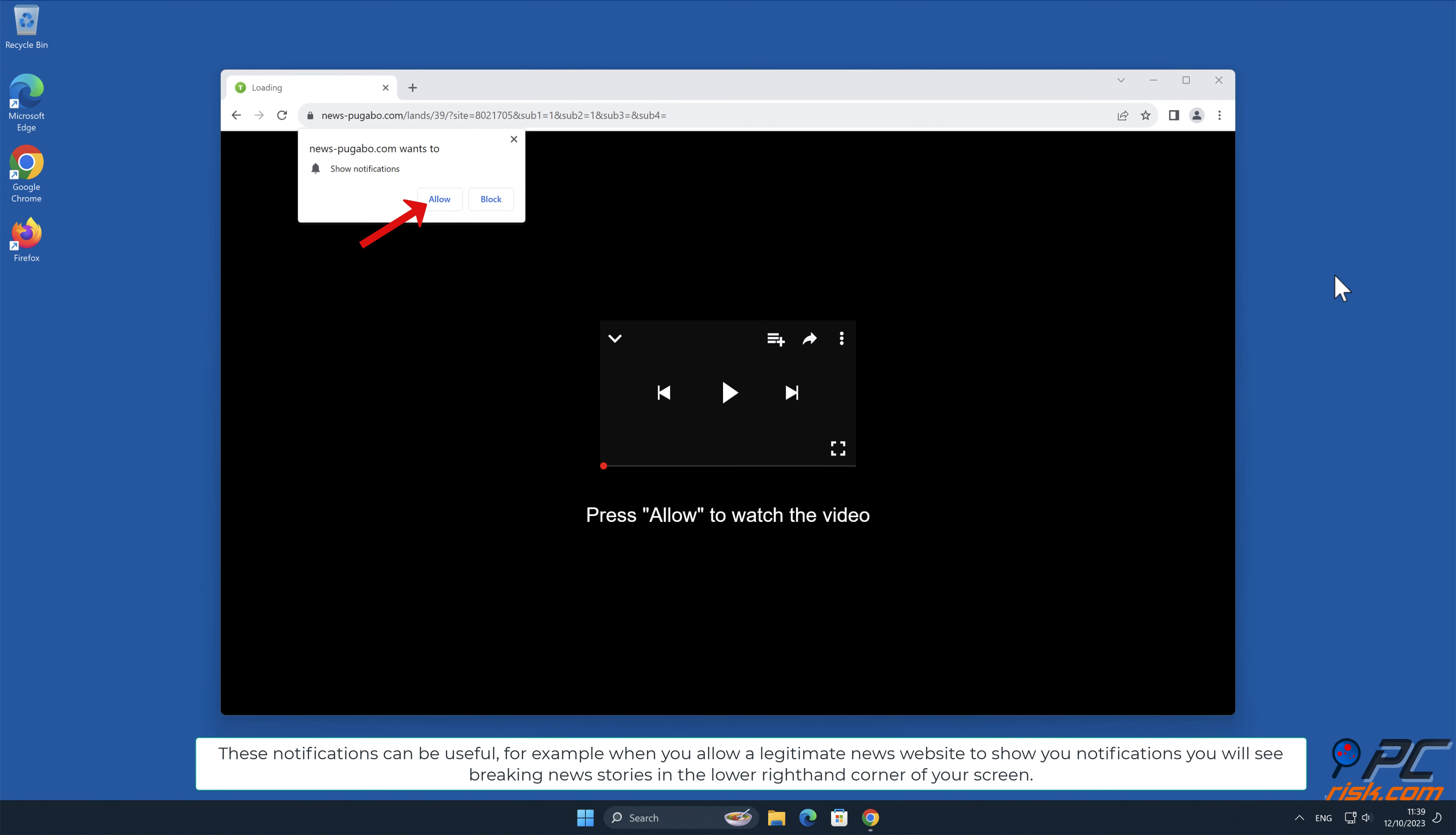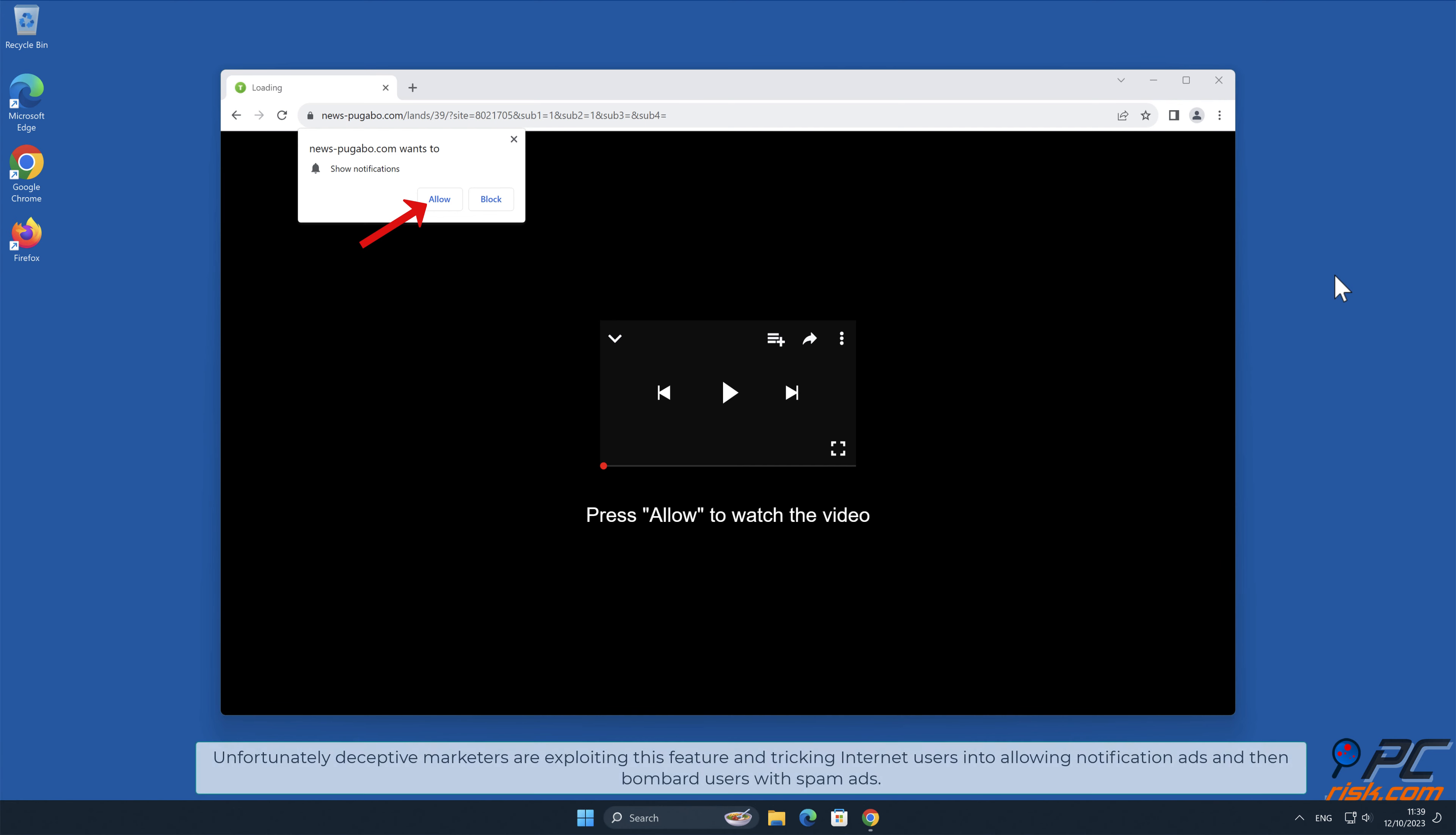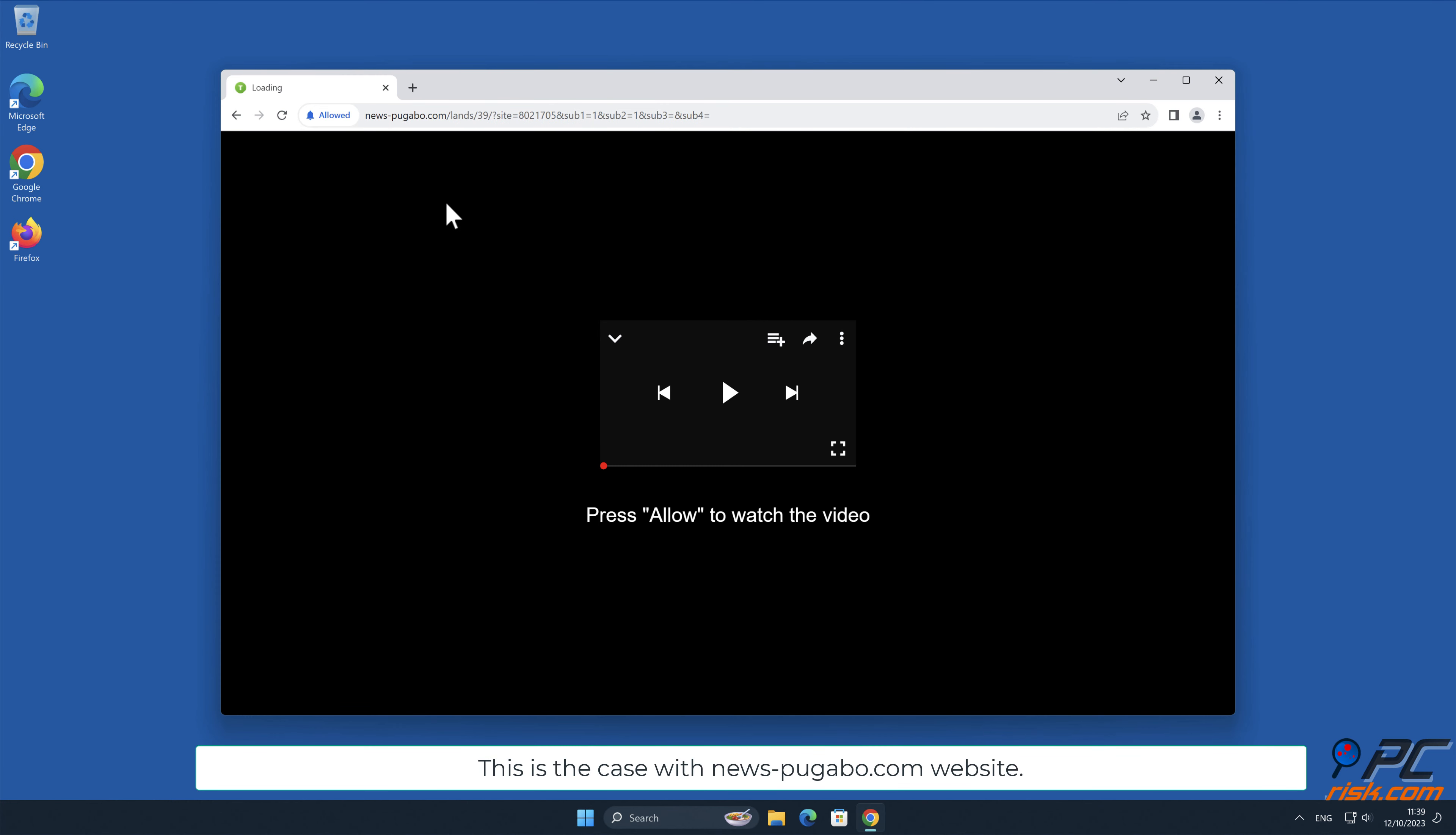For example, when you allow a legitimate news website to show you notifications, you will see breaking news stories in the lower right-hand corner of your screen. Unfortunately, deceptive marketers are exploiting this feature and tricking internet users into allowing notification ads and then bombard users with spam ads. This is the case with news-pugabo.com website.